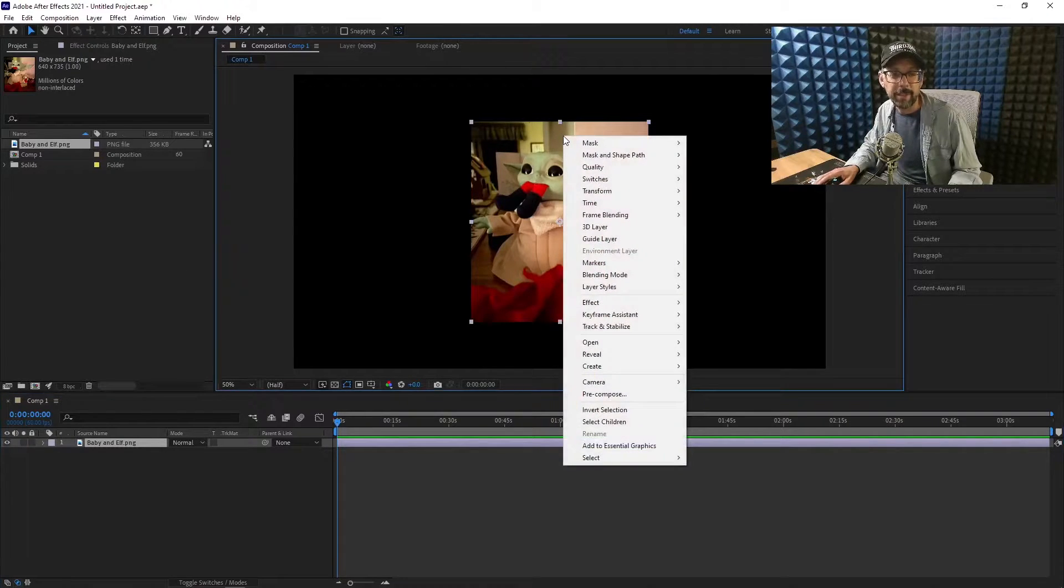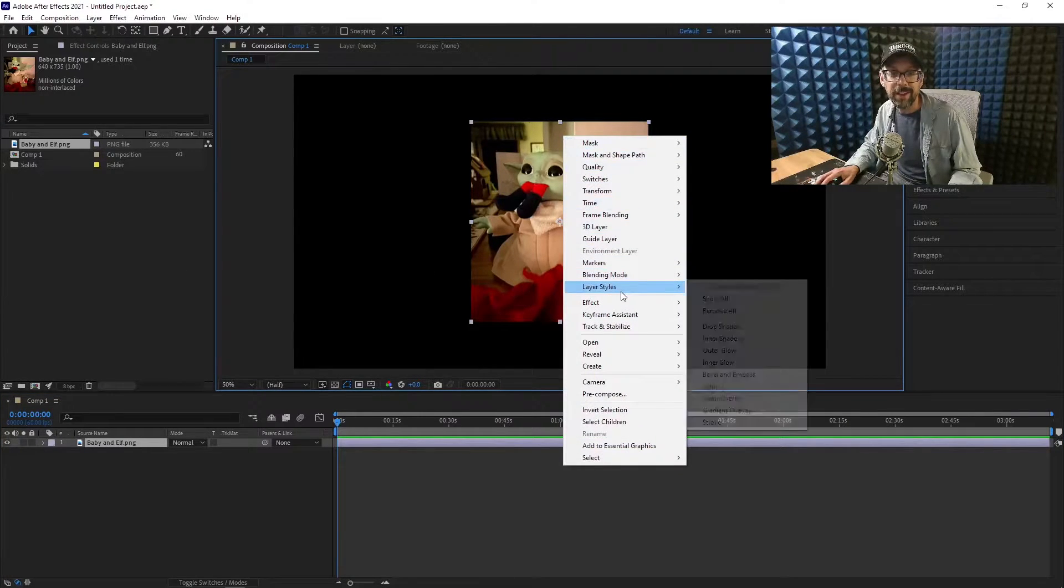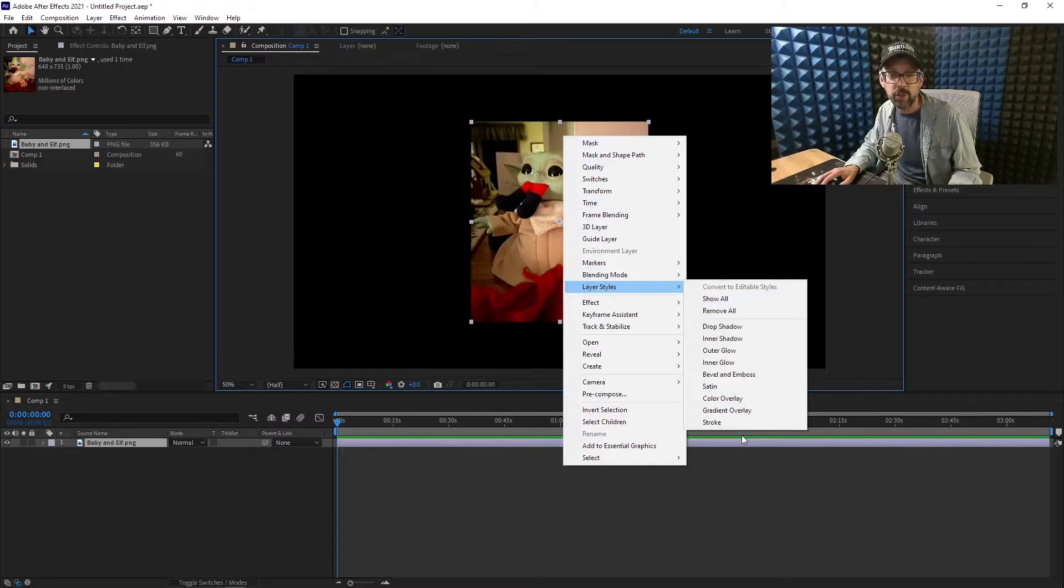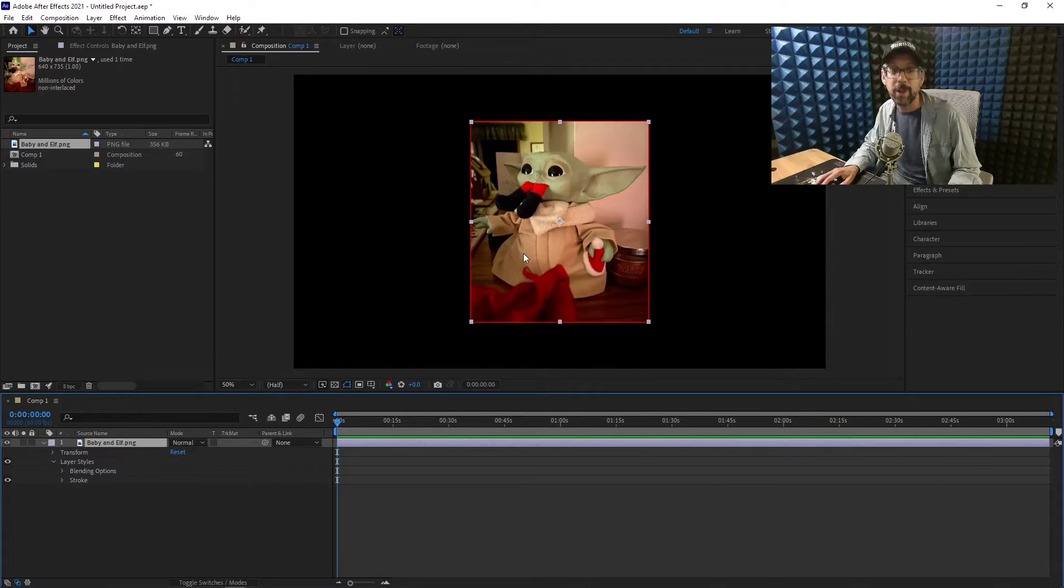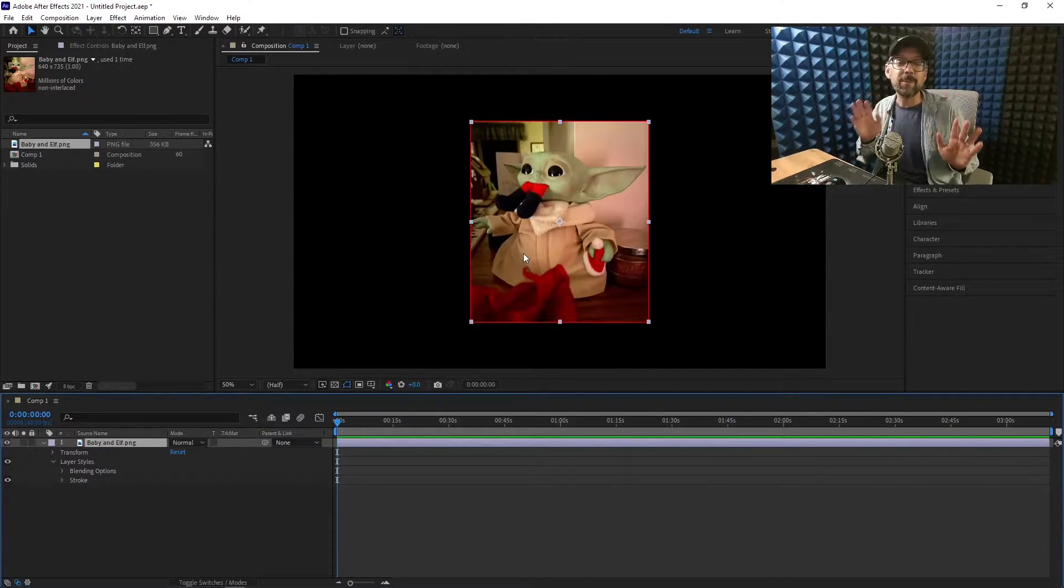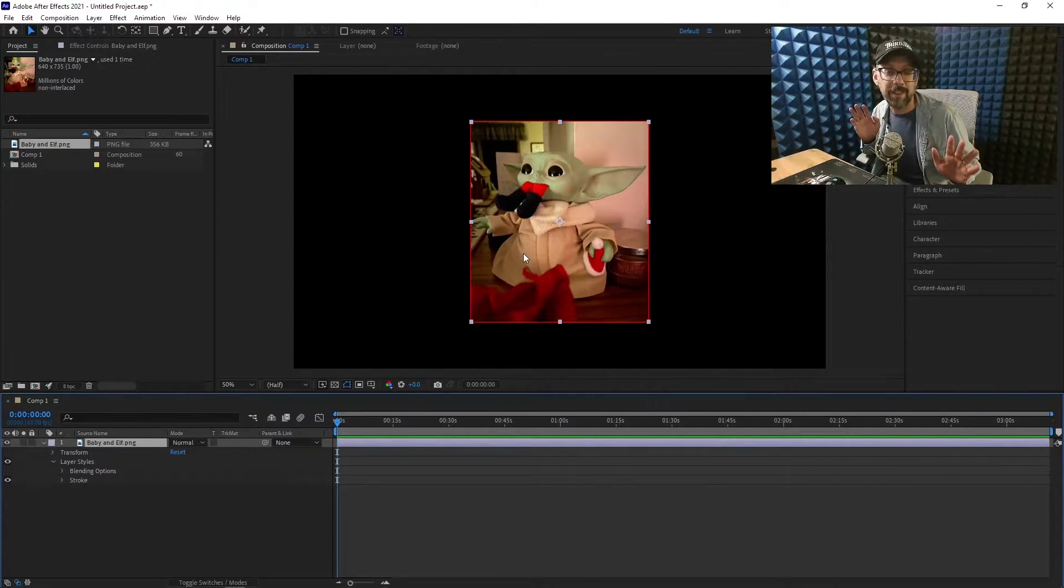We're going to right-click the picture. That's click one. Go down to Layer Styles and choose Stroke. That's click two. Technically, we're done. We just added the stroke.